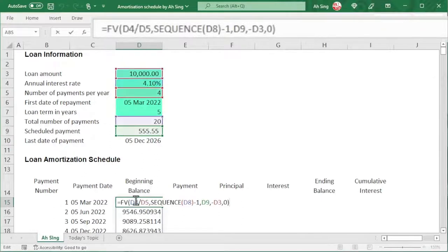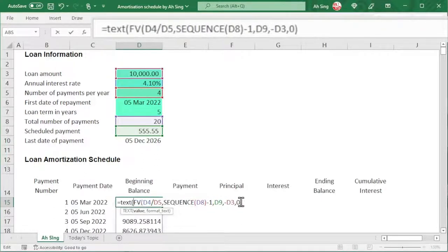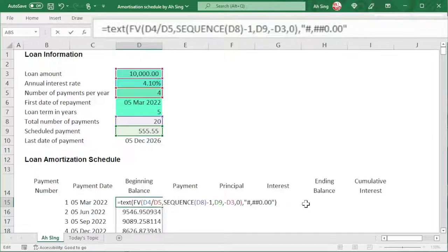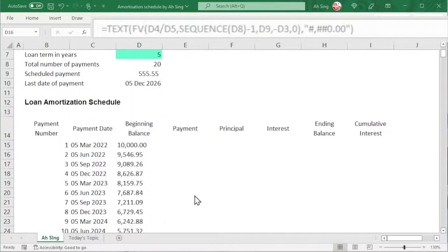Also to format the number, in front of the function we type the TEXT function, bracket, then move to the end. Type comma, then start with a quotation mark before the format. Use a hashtag to indicate undecided numbers, use comma for thousands separation, followed by three digits. Remember for the last digit we should use zero instead of hashtag, followed by dot zero zero to indicate two decimal places. Close quotation mark and close bracket, and we should obtain the correct format that we want.